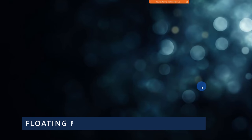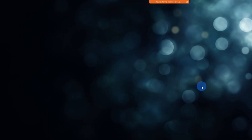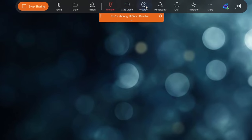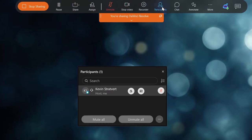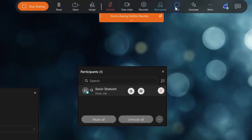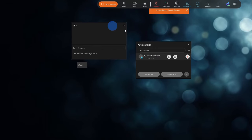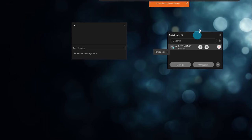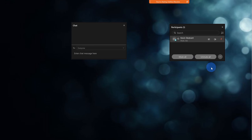New feature number eight, when I'm sharing my screen, the participant, the chat and other panels now float, so I can continue to monitor them as I'm sharing my screen. Here right now, I'm sharing my program DaVinci Resolve. When I hover over here, I see all of my different screen sharing controls. Now, if I click on participants or if I click on chat, you see these panels appear. I can place these anywhere I want on the screen so I can continue to stay on top of the conversation or see who's joining and leaving the meeting while I'm sharing my screen.